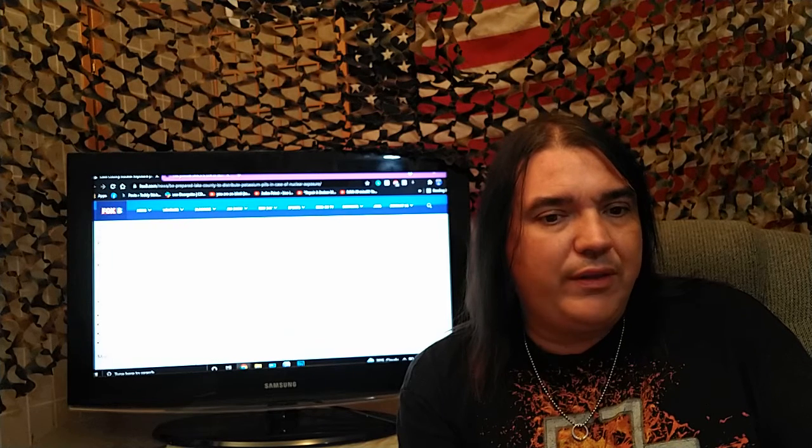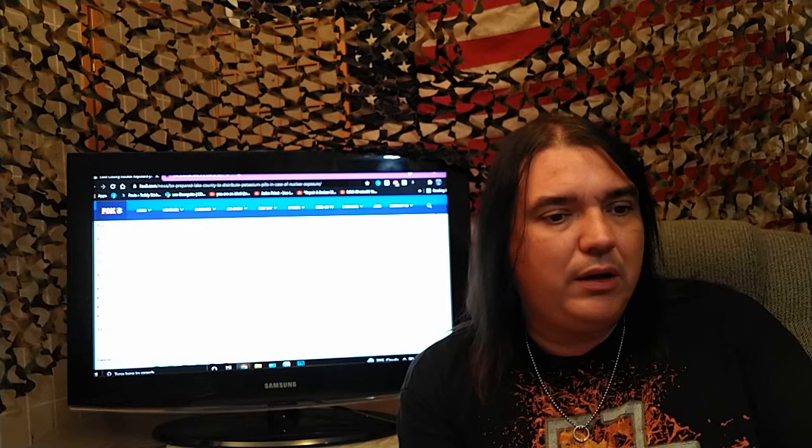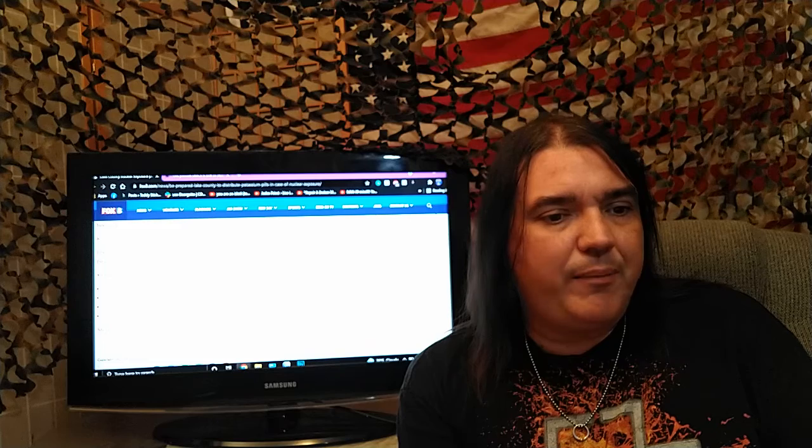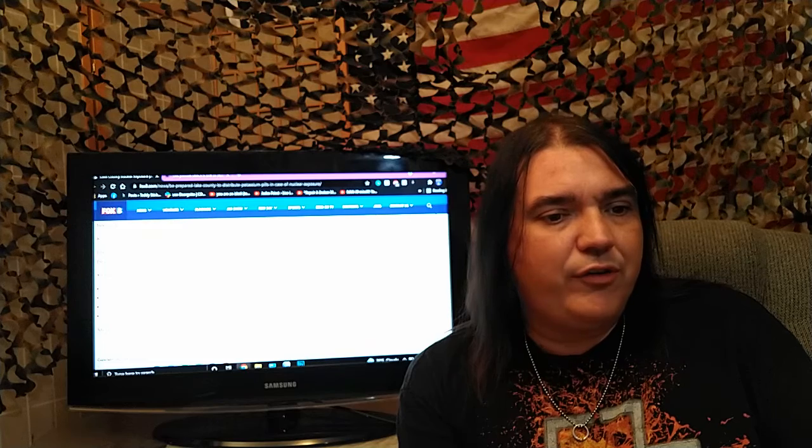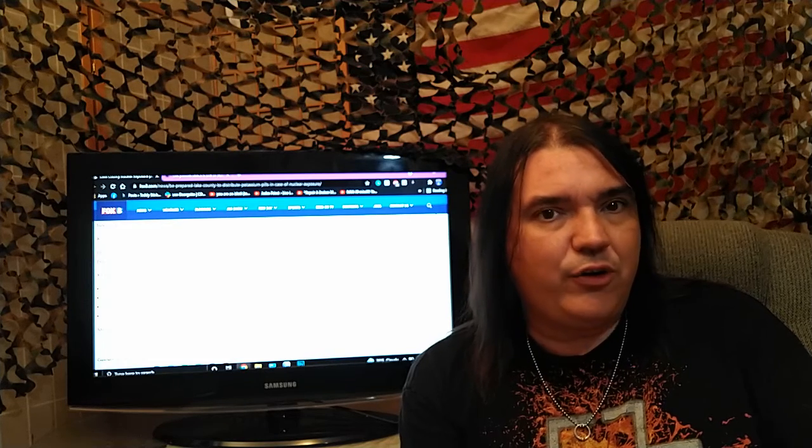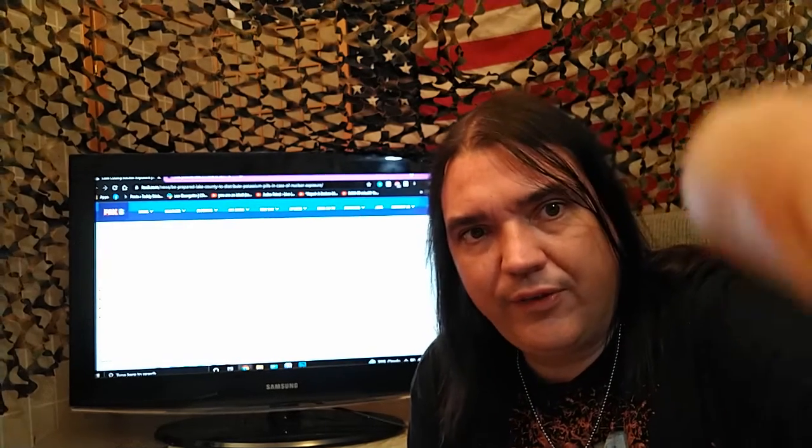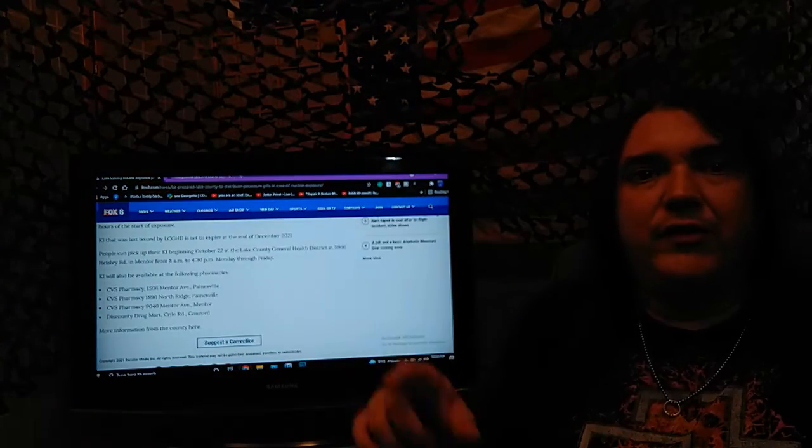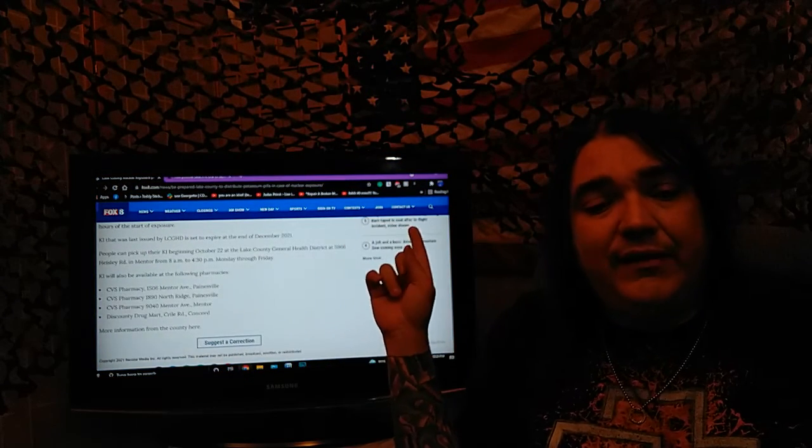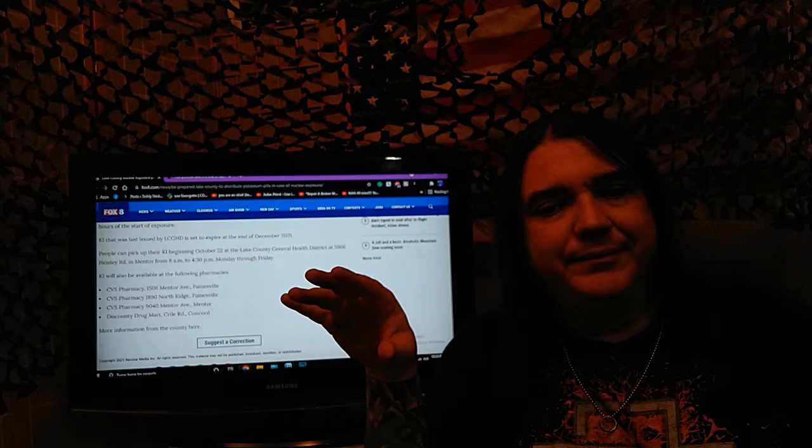So you have until the end of 2021 - the CVS on Mentor, Northridge, another one on Mentor and Cryle Road. There you can see where to pick those up at. And as I let you read that, friends, I want you to think about this.